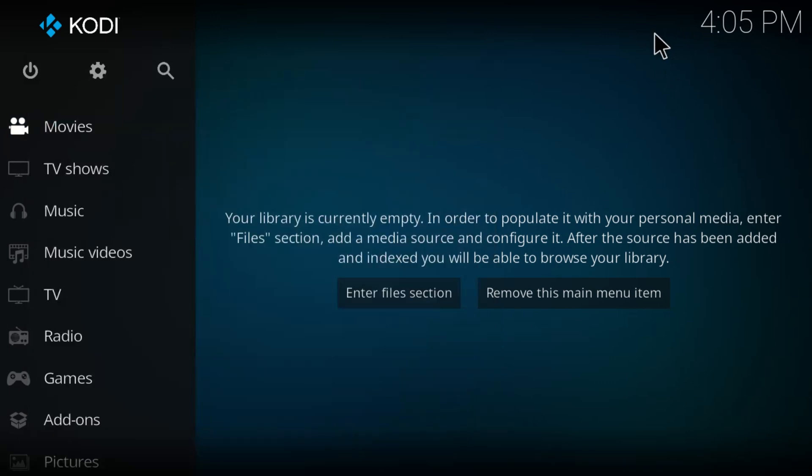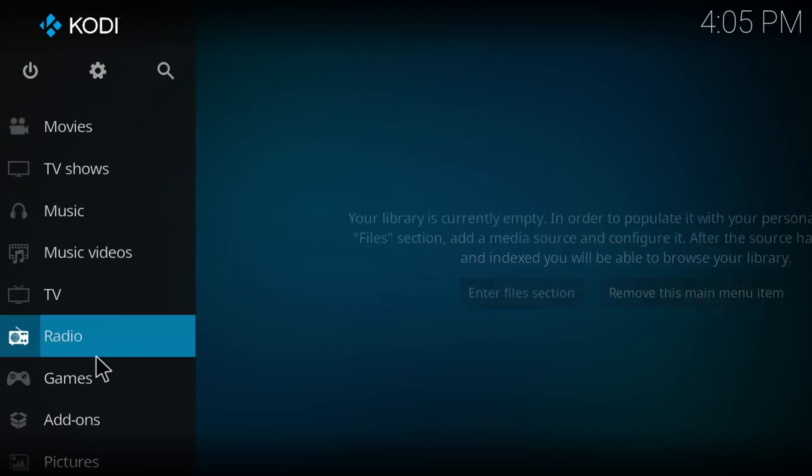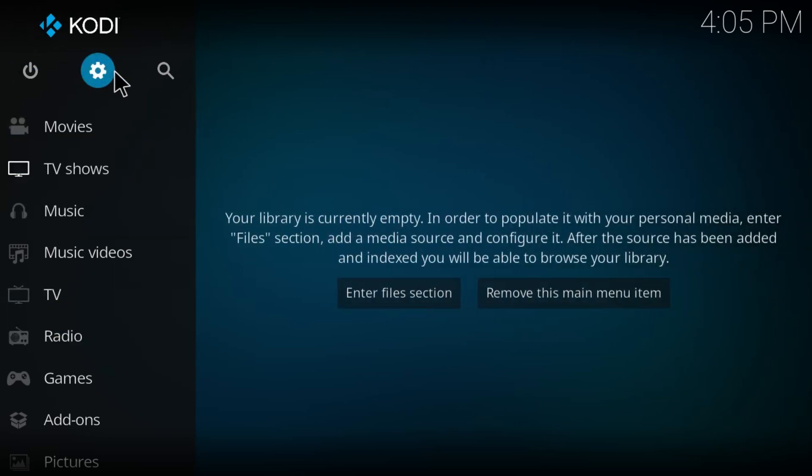In this video I'm going to show you how to fix playback error in Kodi. So what we're going to do is just launch Kodi first. Once you have launched Kodi, click on the settings option here.